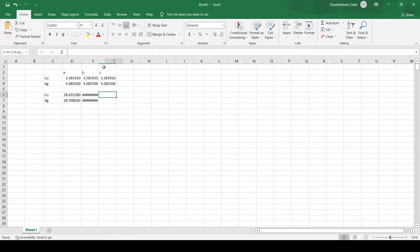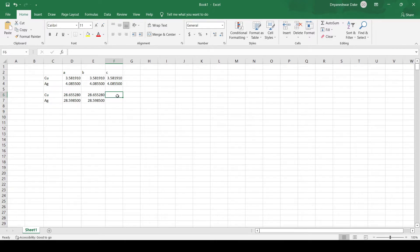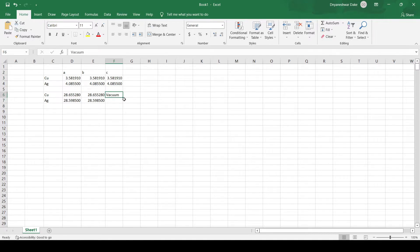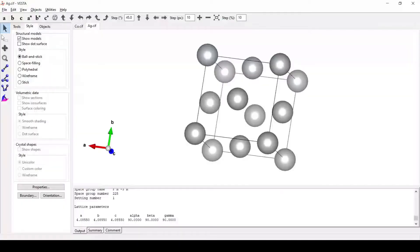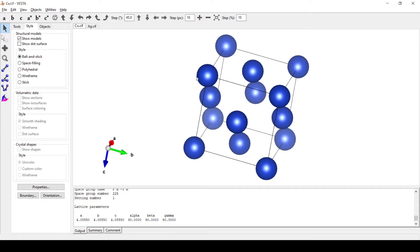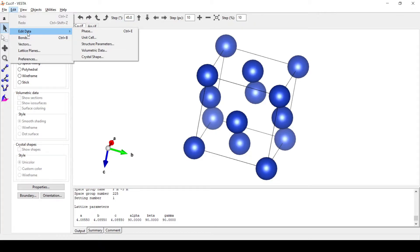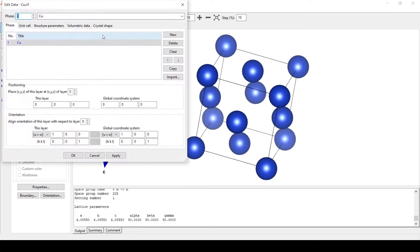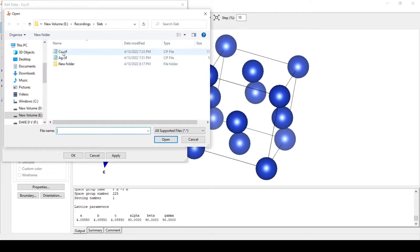In the C dimension we are going to have vacuum. Now as we know the integer values for the heterostructure in Vesta, we will use copper and then go to Edit Data Phase.